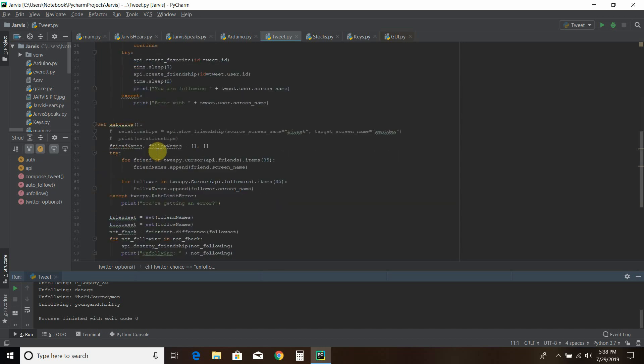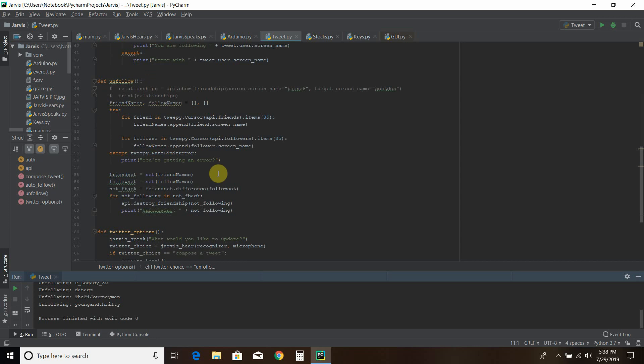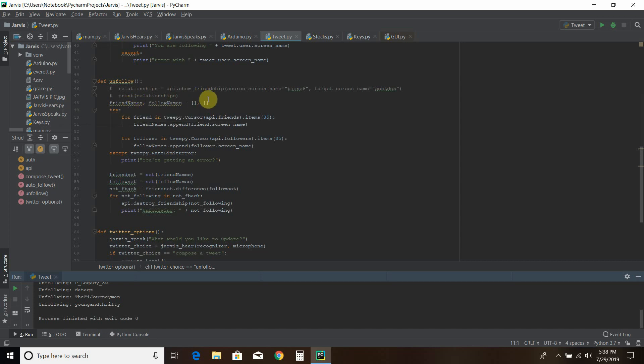So for the unfollow. So this is an amalgamation of so many videos and so many stack overflow responses. And so what this does is it creates friend names and follow names. These are two arrays here. And then for each friend in your friends list it appends those names. It finds those friends and puts it into friend names. Same thing with the follow names. It puts that into that array. And then if I get a rate limit error which means I've sent too many pings to Twitter it'll just say you're getting an error. Not sure why I put the question mark there.